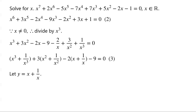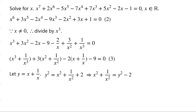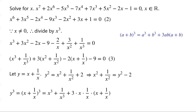Now we let y equal x plus 1 over x. Then y squared equals x squared plus 1 over x squared plus 2, so x squared plus 1 over x squared equals y squared minus 2. We know that (a plus b)³ equals a cubed plus b cubed plus 3ab times (a plus b). Applying this, y cubed equals (x plus 1 over x)³, which equals x cubed plus 1 over x cubed plus 3 times x times 1 over x times (x plus 1 over x). So x cubed plus 1 over x cubed equals y cubed minus 3y.